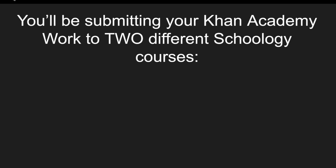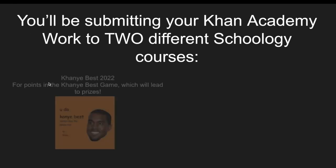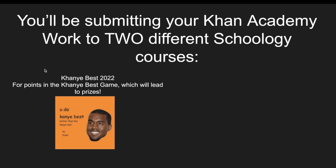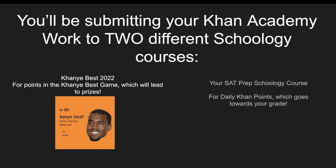Now let's talk about submitting your Kanye Best score sheet. You're going to be submitting it to two different Schoology courses. One is the Kanye Best 2022 Schoology course, and that's where you submit for the game and winning prizes. You'll also submit it though to your SAT prep Schoology course, and this is where you submit it to earn a grade. So let's talk a little bit about how you earn a grade for each time you complete Khan Academy.